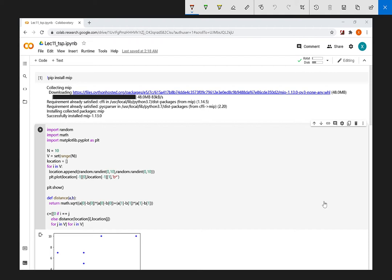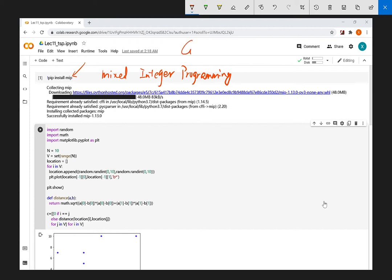When we use the notebook to solve the optimization problem we need to introduce some solvers. Here we introduce a solver called IMIP, which stands for Mixed Integer Program. There are multiple solvers — famous commercial solvers include Gurobi and GAMS. We introduce this MIP solver because it is open source, so you can use it anywhere. The open source solvers are a little bit less performant than commercial solvers, but for classes or small projects they are sufficient.